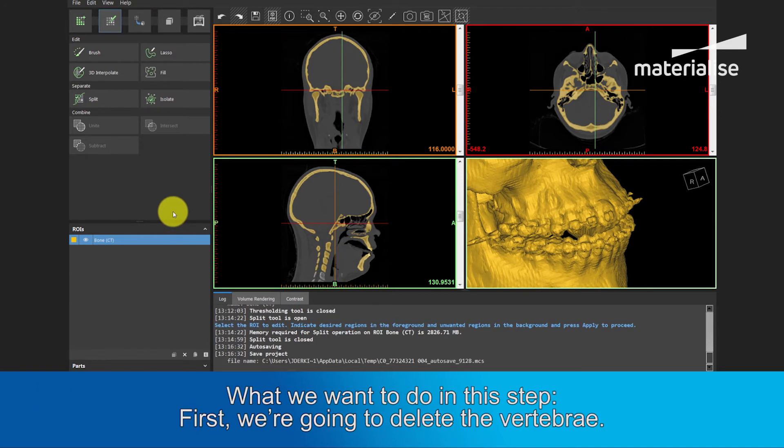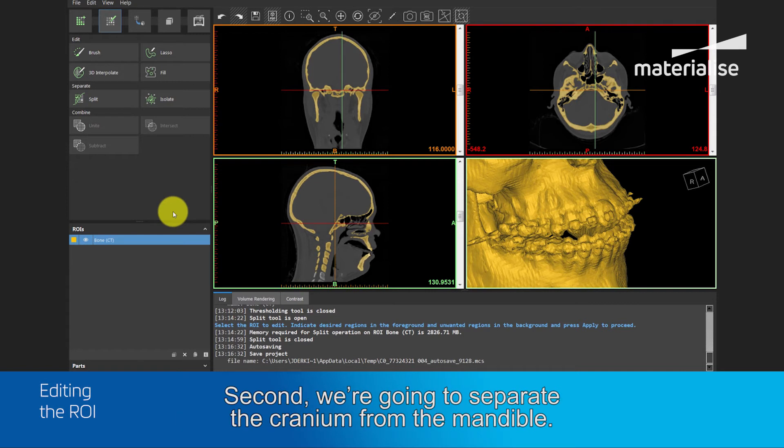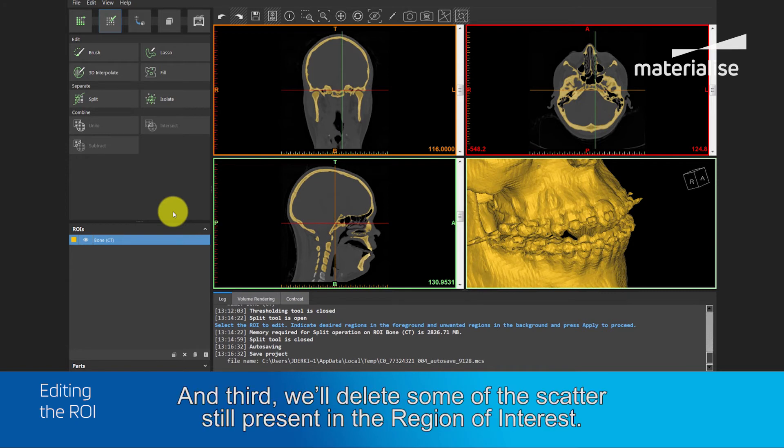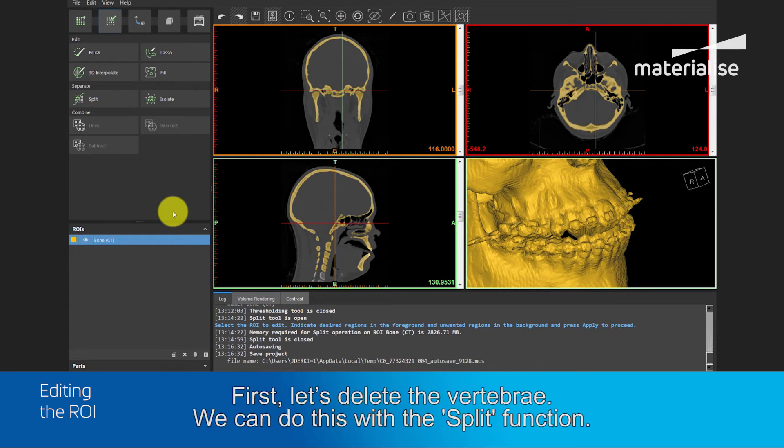What do we want to do in this step? First, we are going to delete the vertebra. Second, we will separate the cranium from the mandible, and third, we will delete some of the scatter still present in the region of interest. First, let's delete the vertebra.